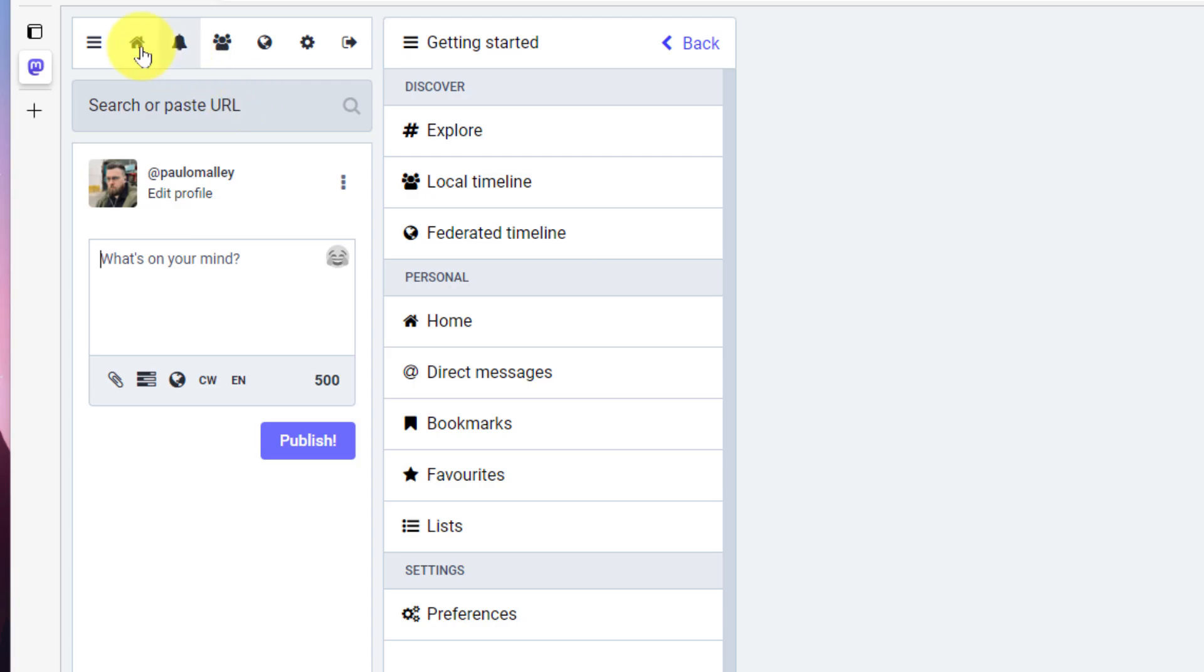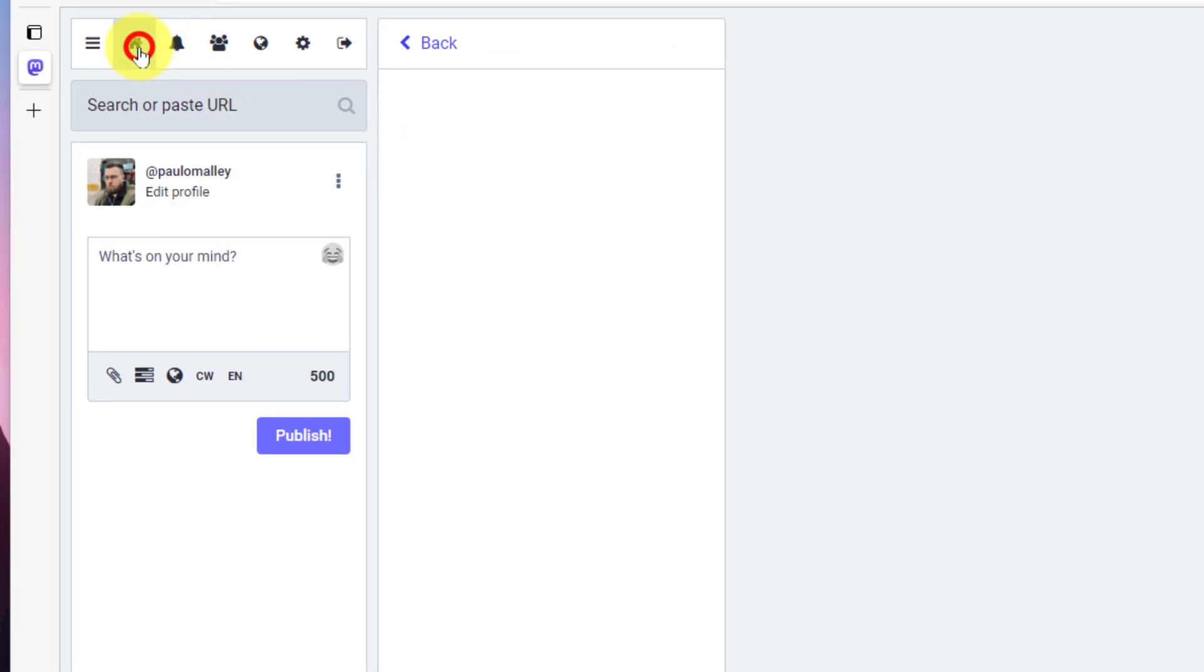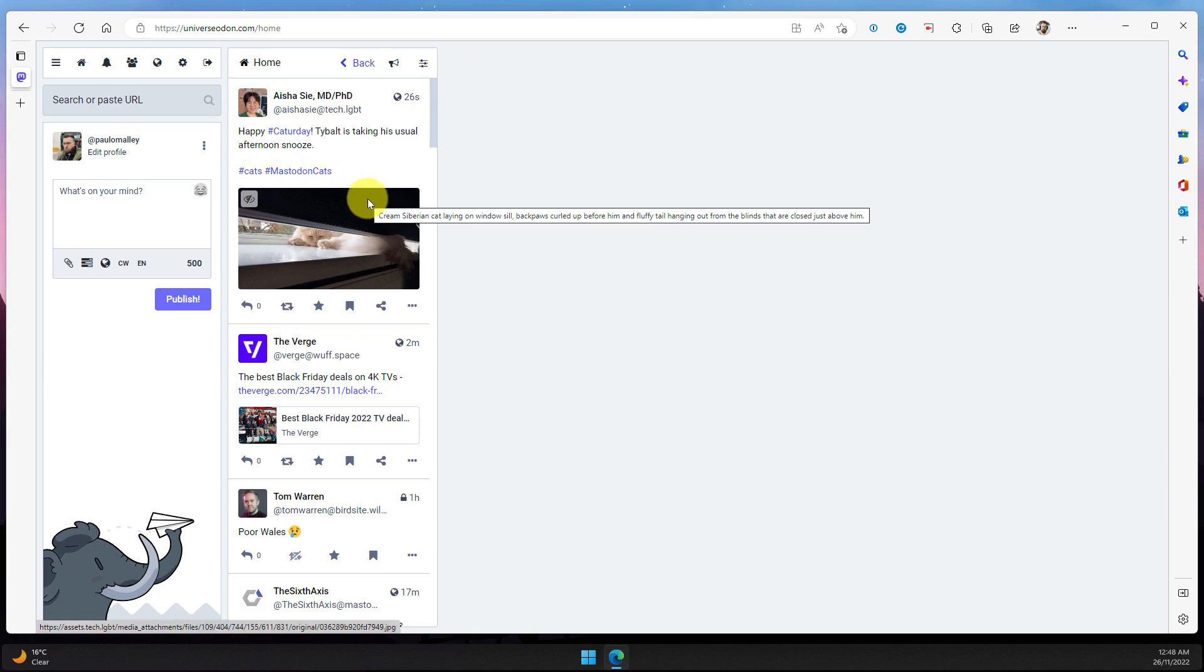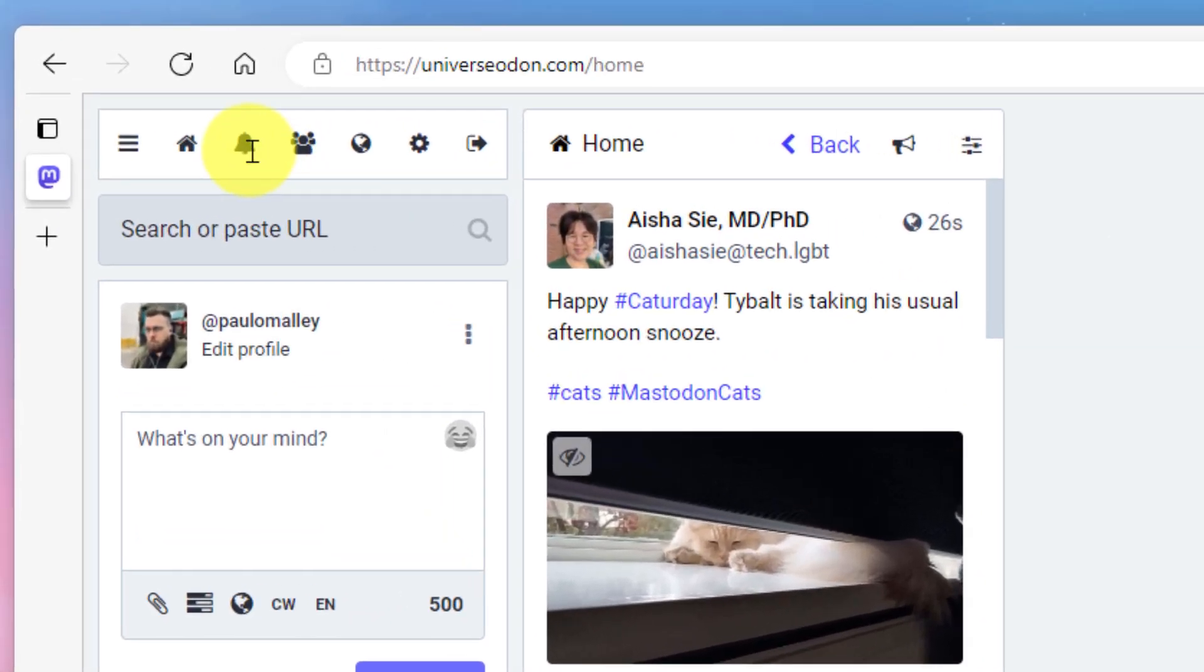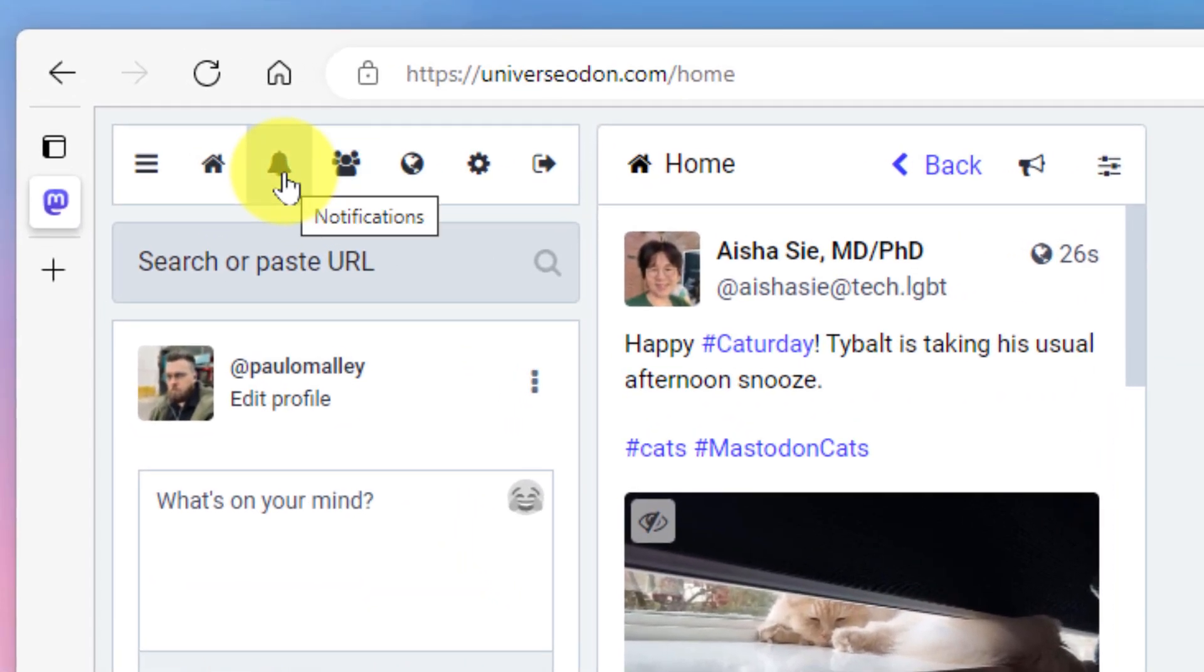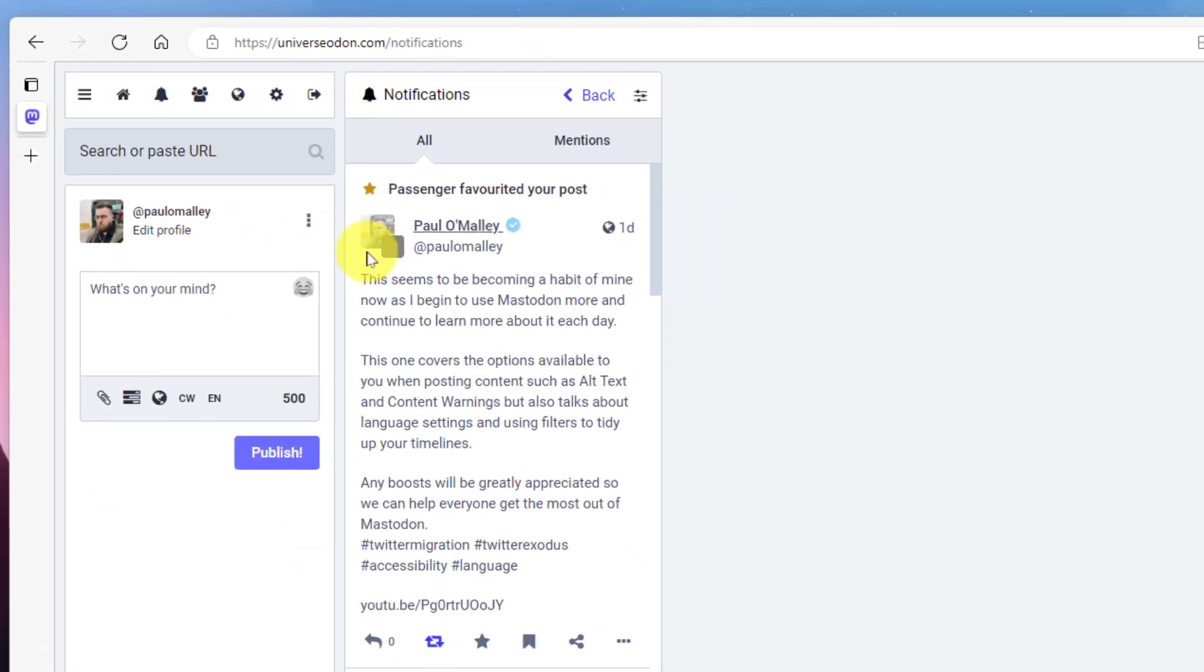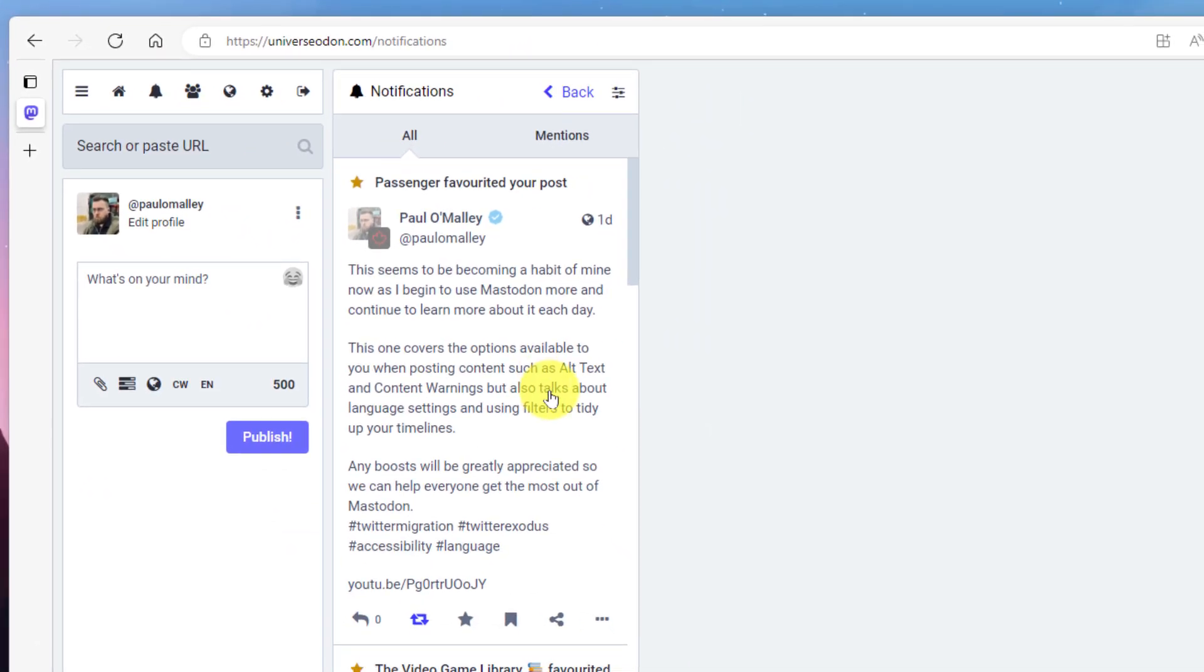So first I'm going to select my home timeline and you'll notice that the getting started bar has now converted across to my home timeline. But if I wanted to, I could also change it to maybe something like my notifications. But this isn't really making much use of that extra space that I have available to me.